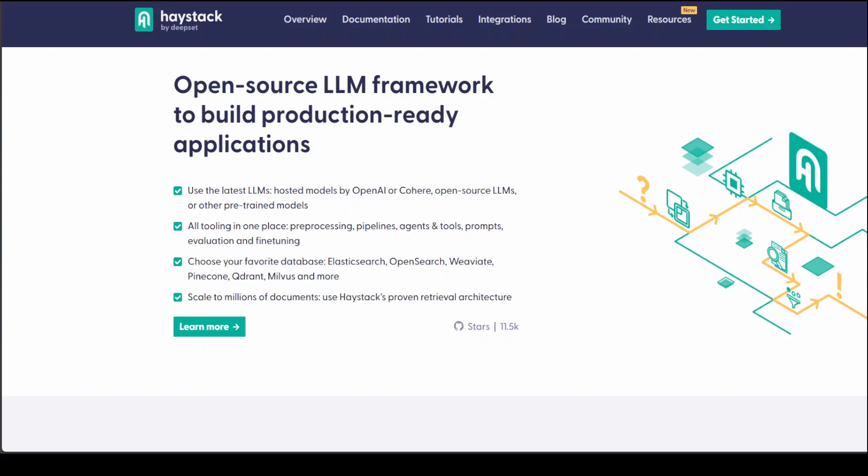Haystack connects components like models, vector databases, and file converters to pipelines or agents that can interact with your data. The primary idea behind Haystack revolves around pipelines. They stitch together all the components of an LLM application and put it into the pipeline. You run the pipeline and that's your LLM application.